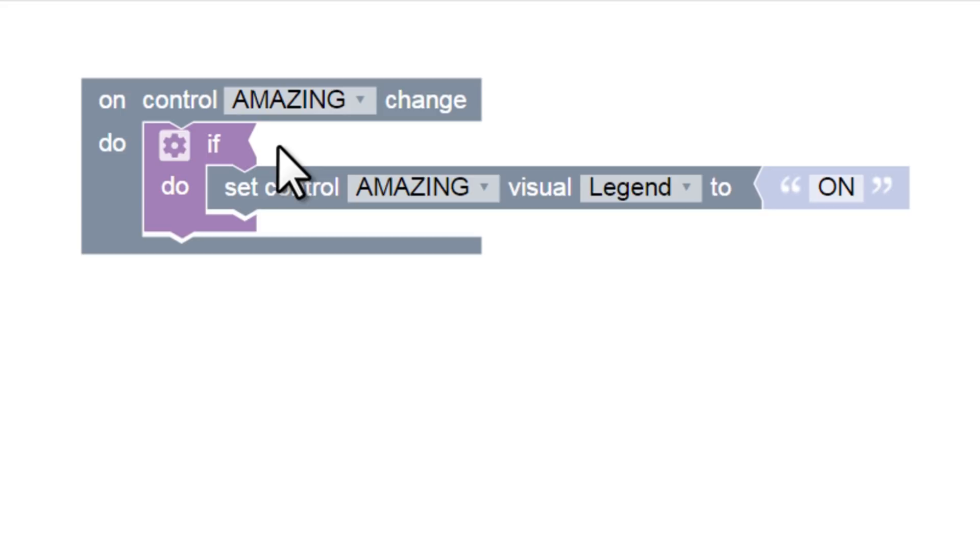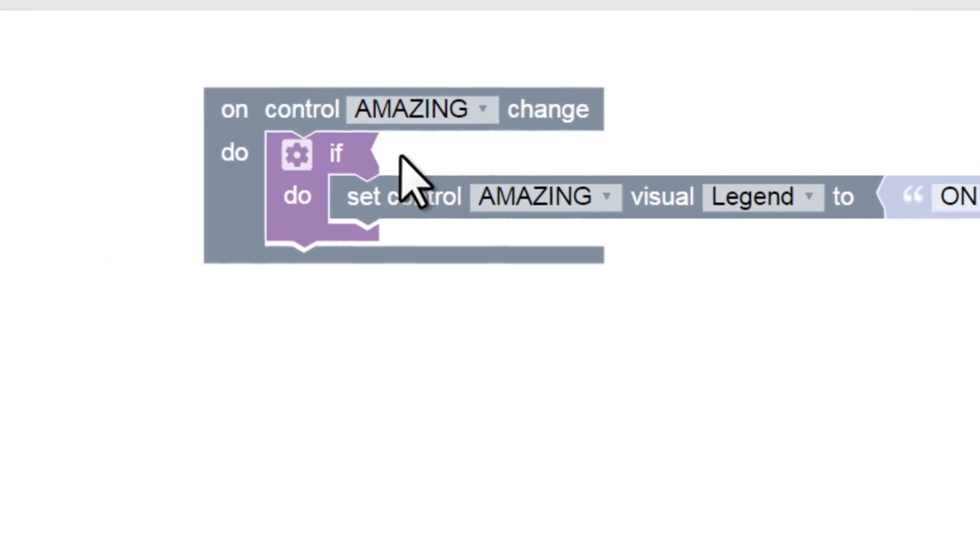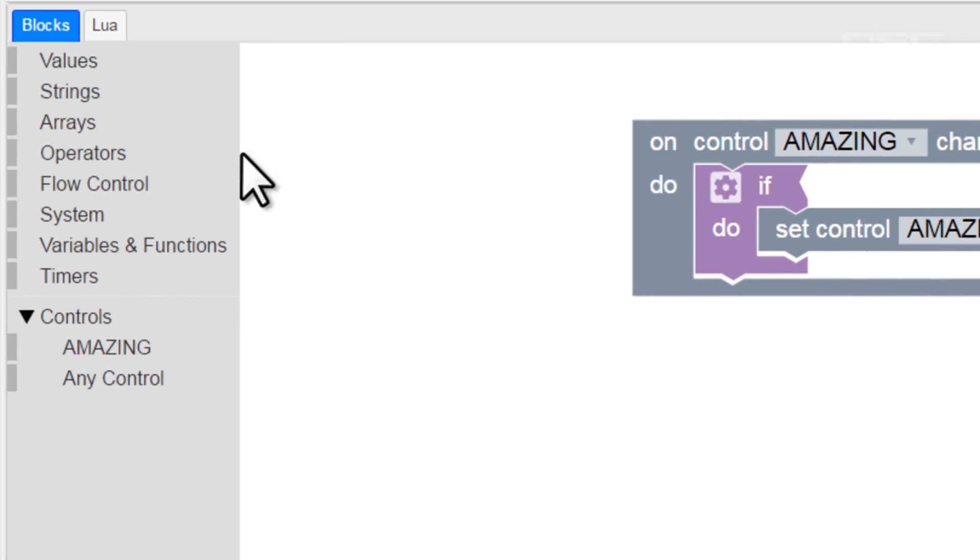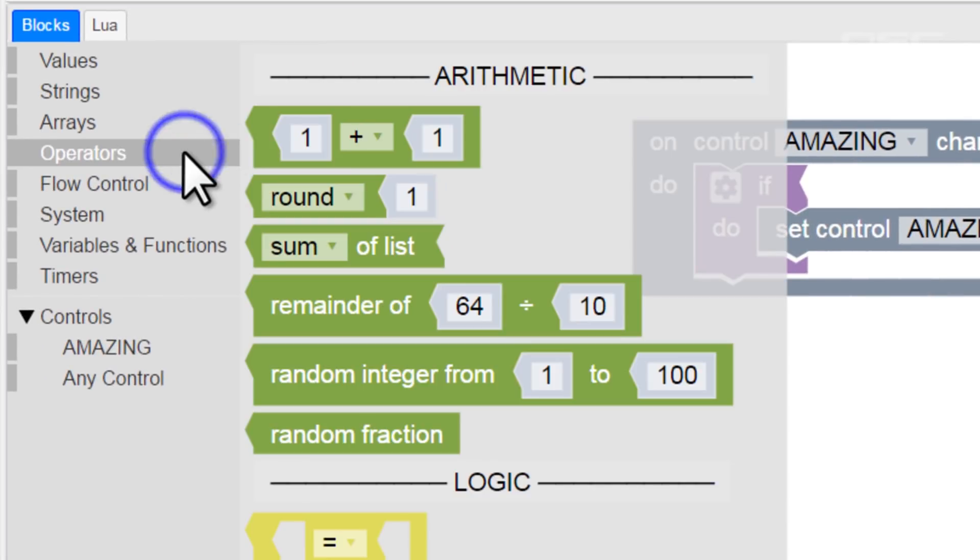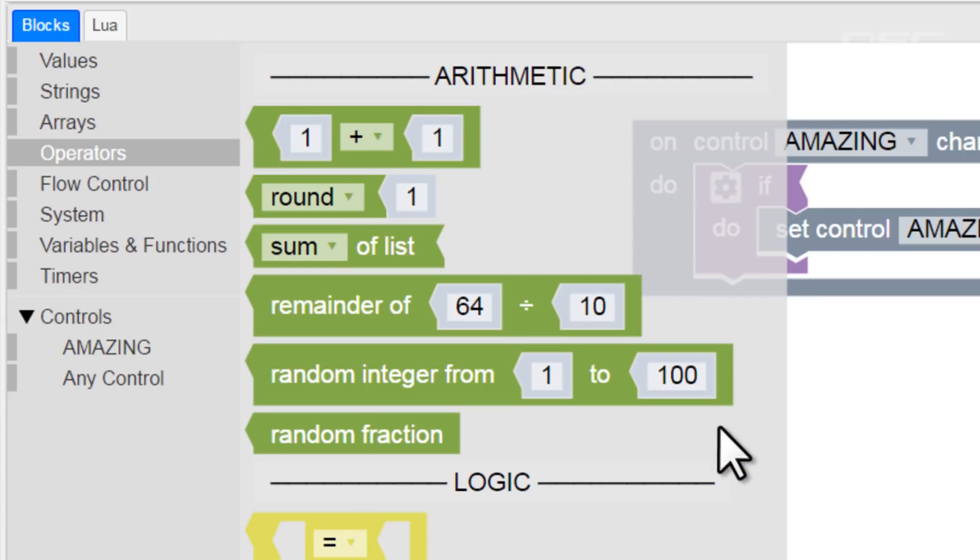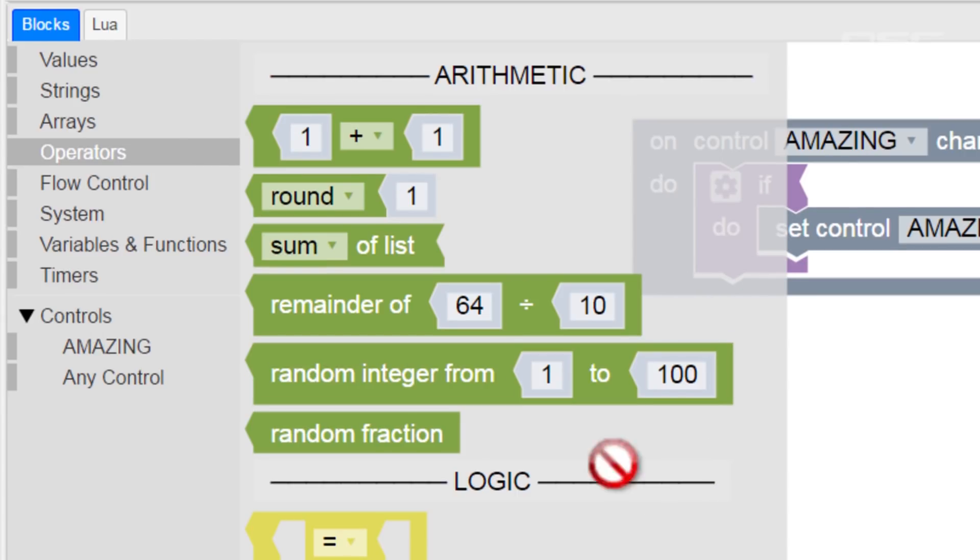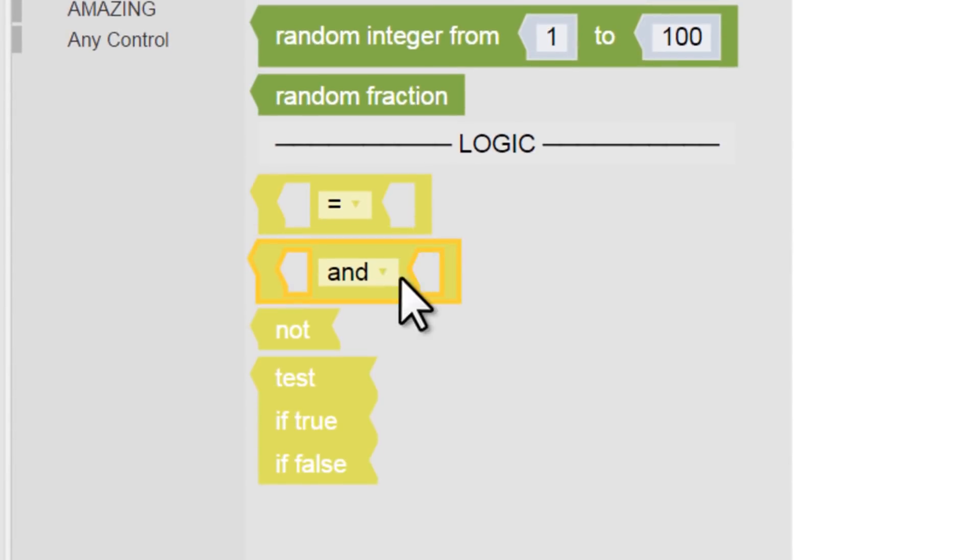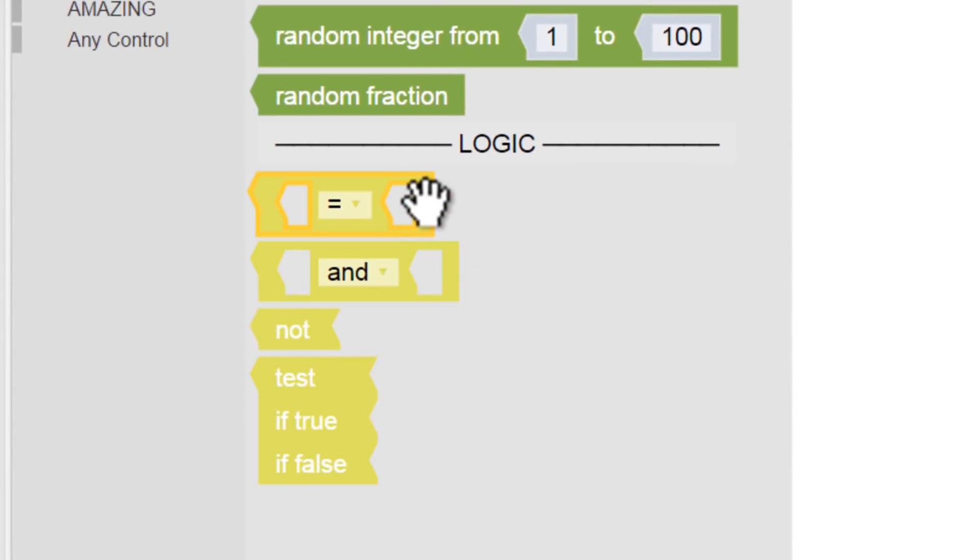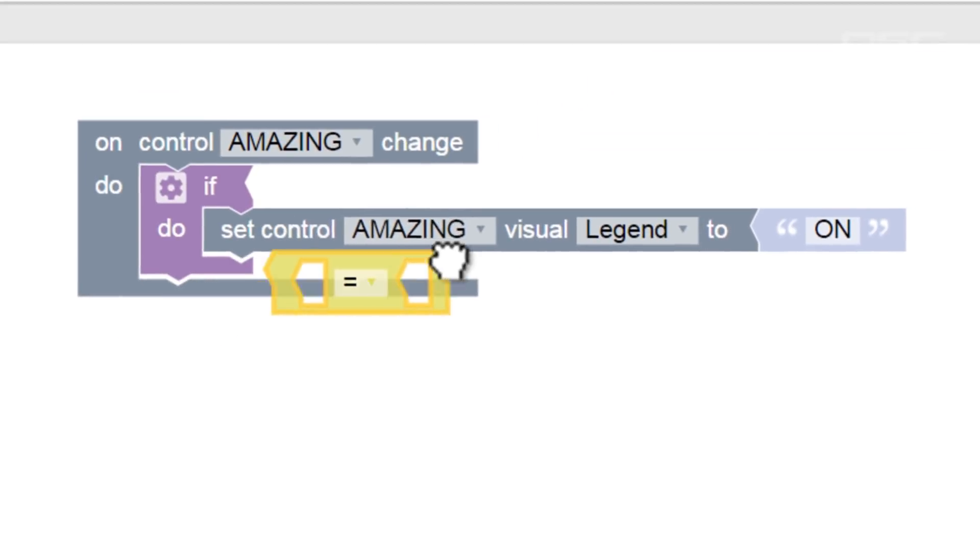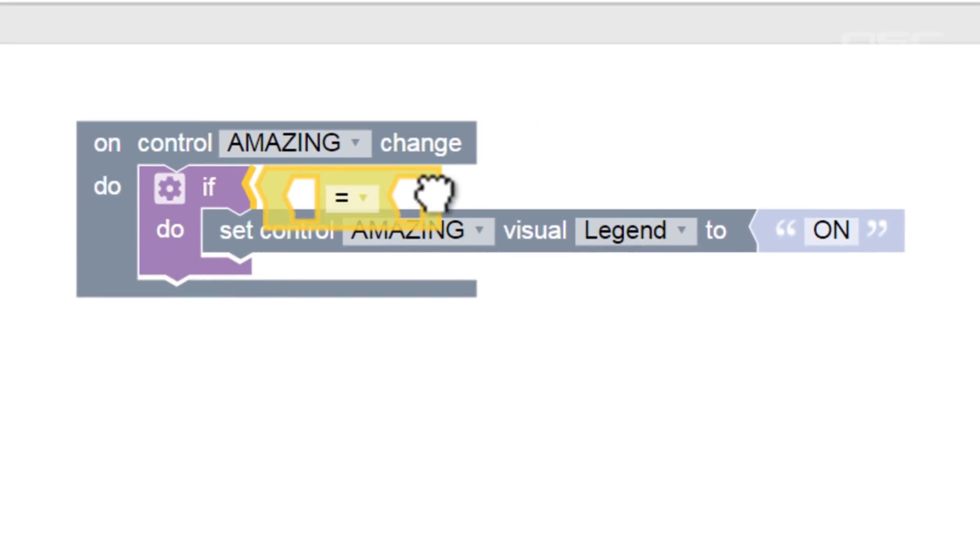Let's look under the operators branch. Operators are things that perform an operation. In this case, usually mathematical operations, such as basic arithmetic, or logical operations, such as comparing the equality of two different things. That's what this logic block does that says blank equals blank. This will work perfectly for us, so let's snap this to our if block.